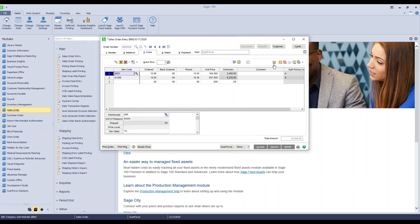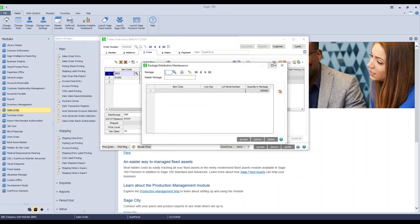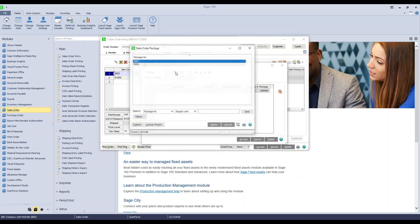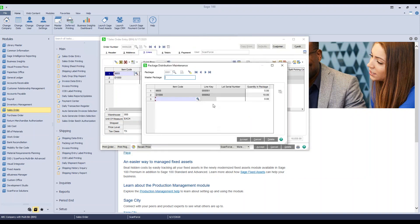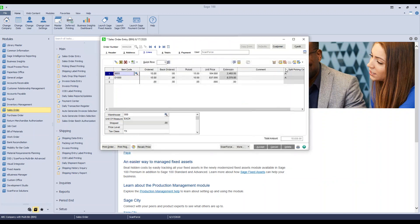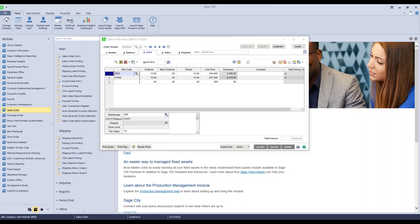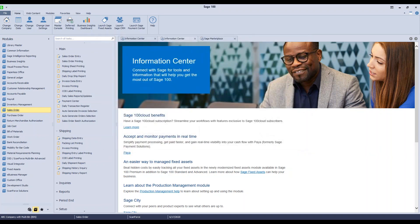This is where we're storing the information as far as what's on each pallet or in each package. So since I had two, when I do the lookup you'll see here the two packages. Select that first one, you'll see the two items here and the quantities, and then the second pallet or package is right here. Now the actual shipping or packing of this order now needs to occur.